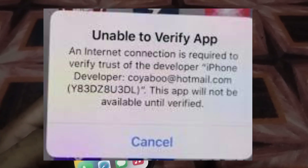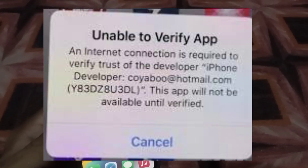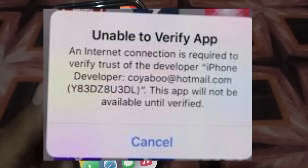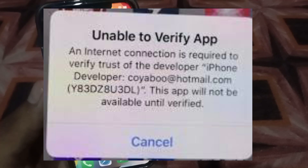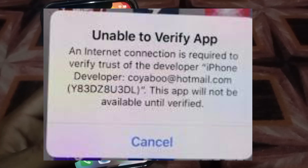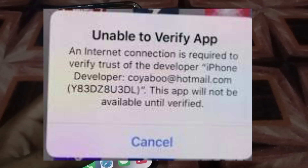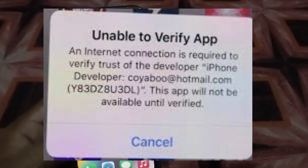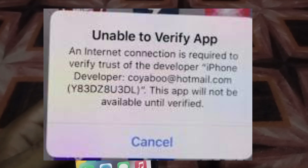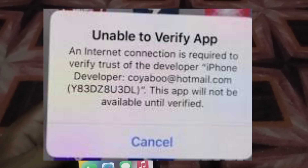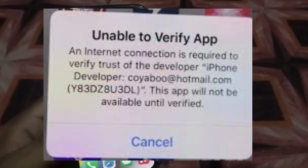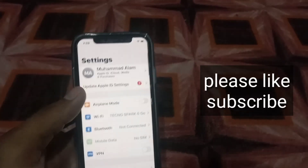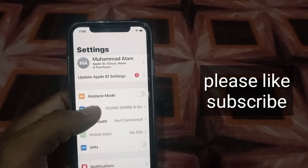Hello guys, welcome back to another video. In this video I will discuss about 'Unable to Verify App' — an internet connection is required. If you are trying to install any application and you are facing this problem, keep watching this video because I have a solution. First of all, open the Settings application.